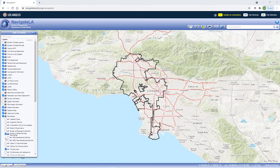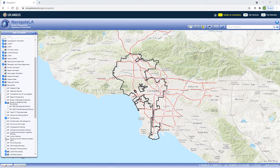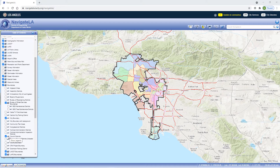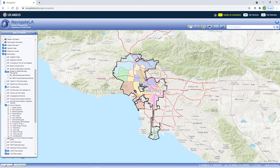To toggle a layer on or off, check the box next to it and the change will be reflected on the map. To view a layer's legend, click on the single layer symbol. The legend lets you see the categories associated with the features displayed on the map.